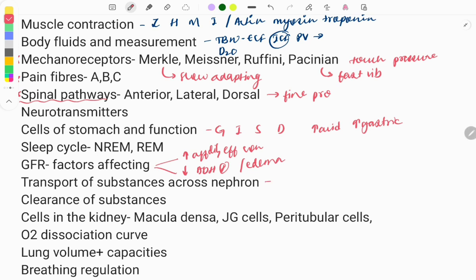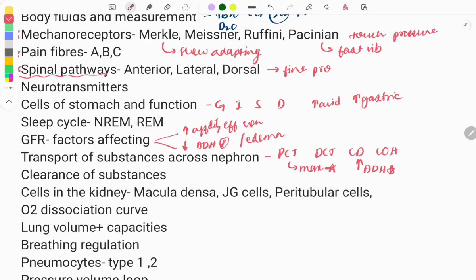Transport of substances across the nephron is also important. The nephron has certain parts: the PCT, DCT, collecting duct, and loop of Henle. Maximum absorption of all substances occurs in the PCT — this is a previously asked question. You also need to know where ADH acts, which is on the collecting duct — another previously asked one-liner.